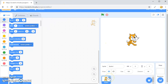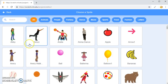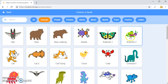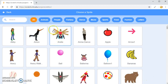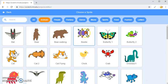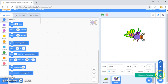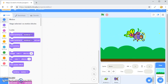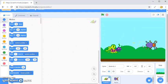I'm going to get rid of the cat by clicking the X because I don't want it in this one. I'll go to choose a sprite, pick animals, and choose a butterfly. Then I'll choose another sprite from animals and go for the beetle. For the backdrop, I'll choose a backdrop and go for blue sky, keeping it straightforward, and just move the sprites around.